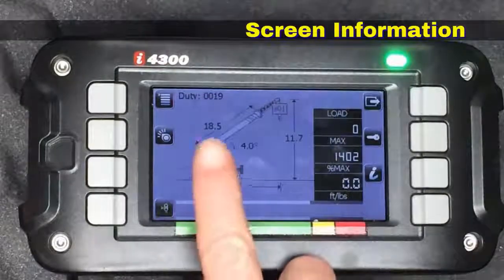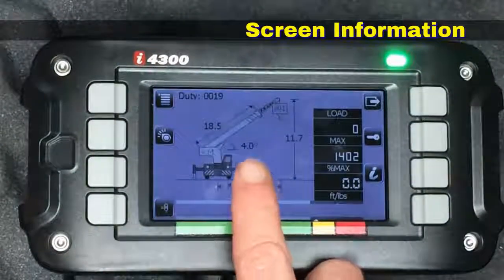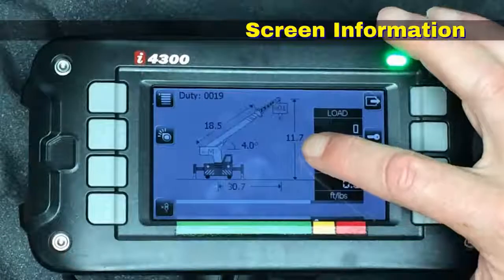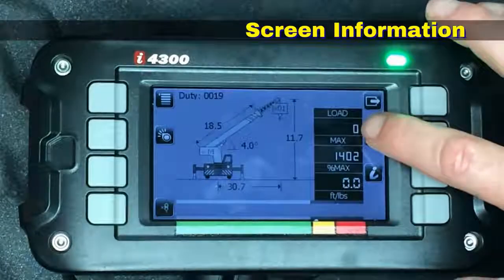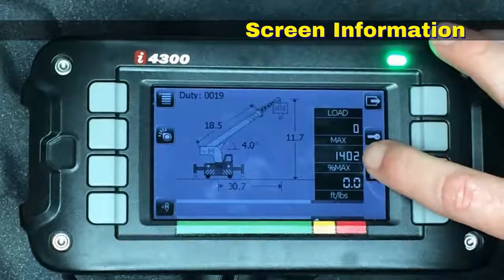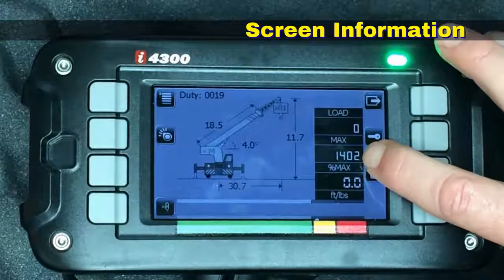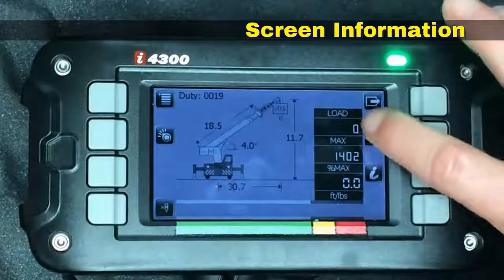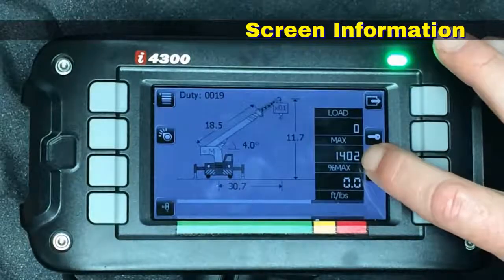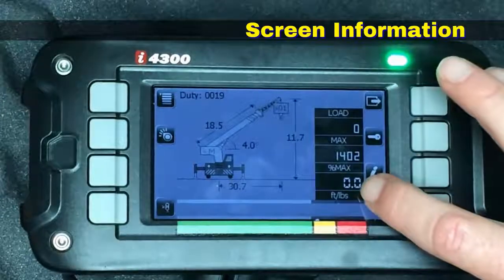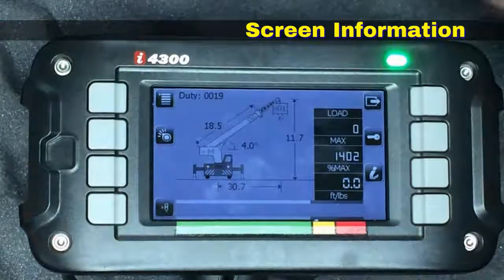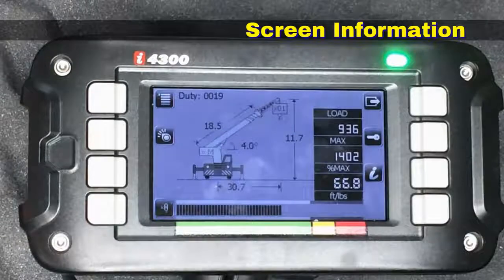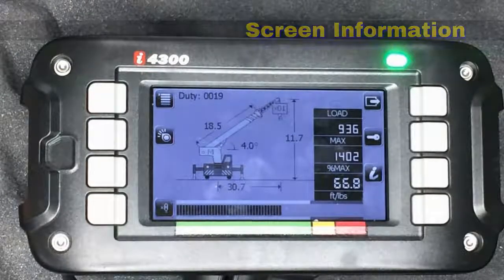On the display we can see the boom length above the boom, the boom angle, the radius, height above the ground, parts of line, and over here the current load. We have the maximum capacity at your current angle, length, and radius, and we have the percentage of that which is currently your load. So if I were carrying 700 pounds with a max capacity of 1,400 this would indicate 50%. We have 900 pounds, a max capacity of 1,400, and we're showing 66.8% capacity.